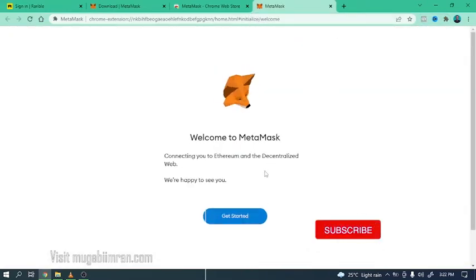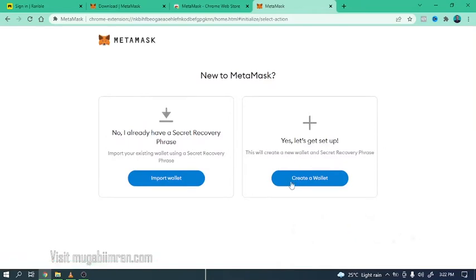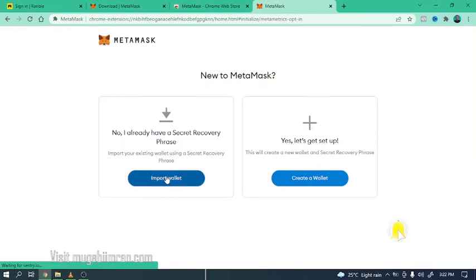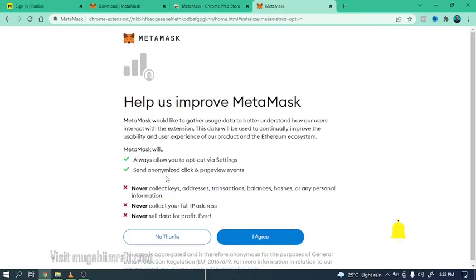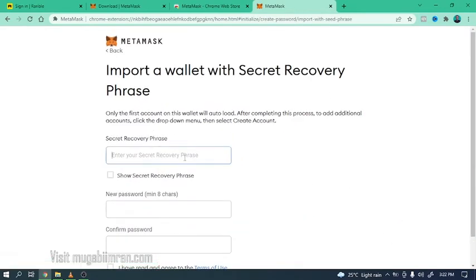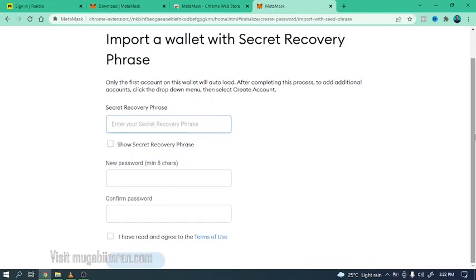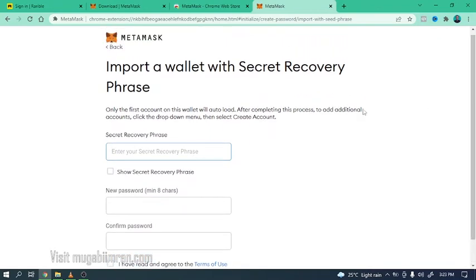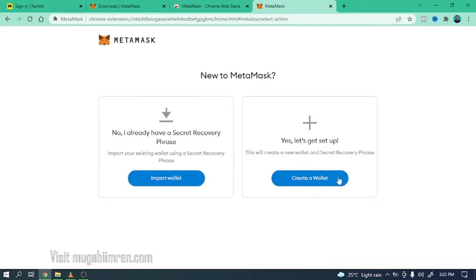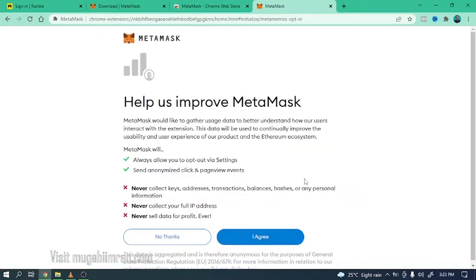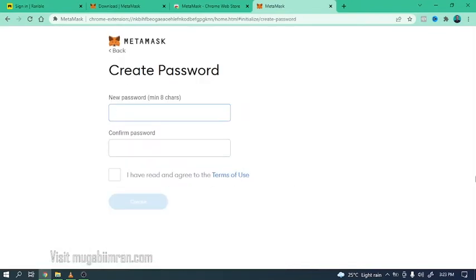So I'm guessing MetaMask wallet has finished installing right here. So click on get started and click on create wallet if you don't have a wallet already. I'm going to click on import wallet because I already have my wallet. I'm going to click on agree, I'm going to enter my secret phrase right here and the password.